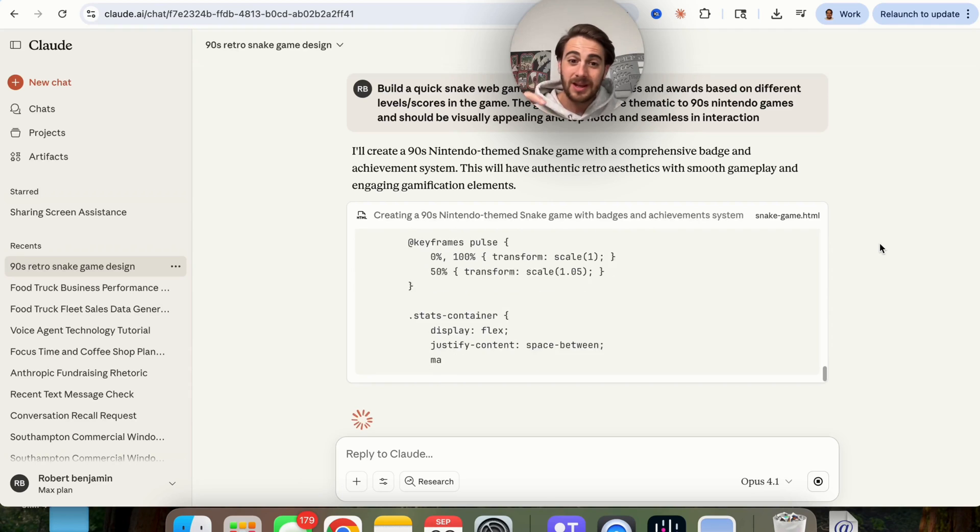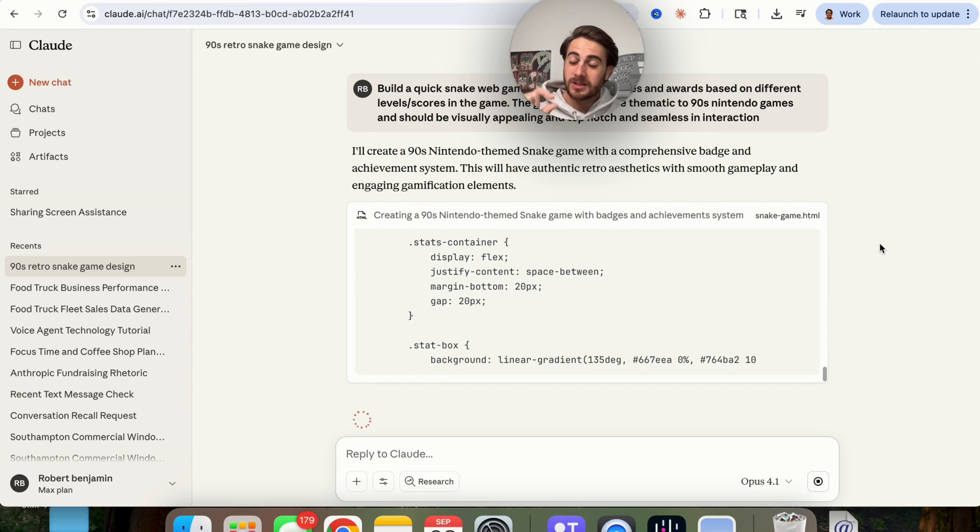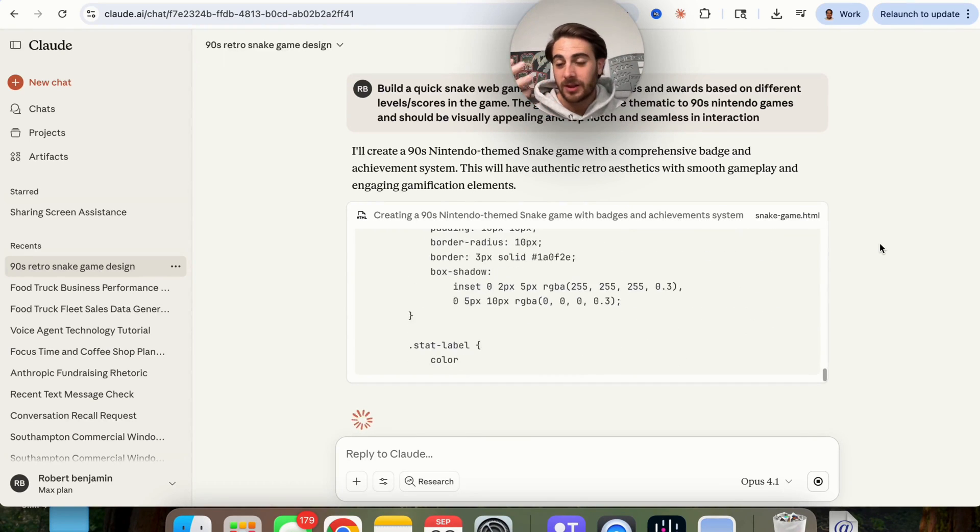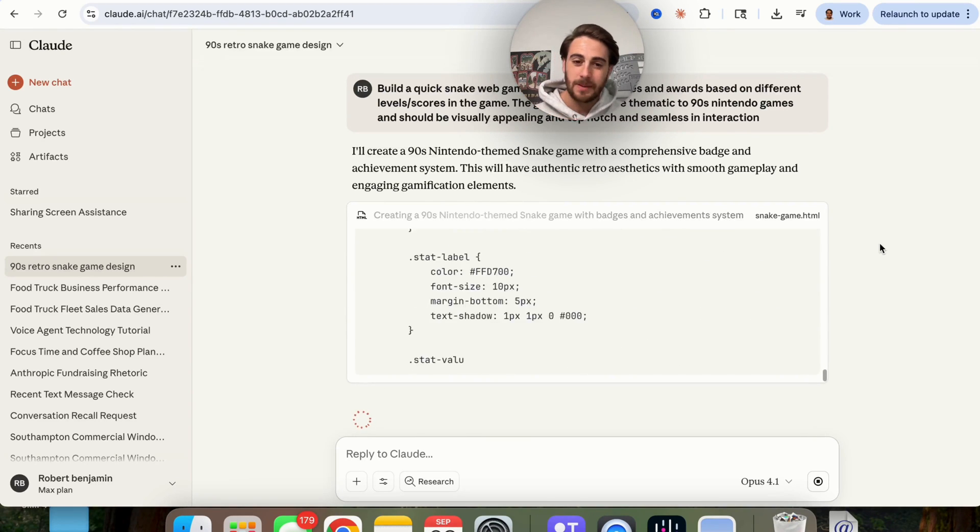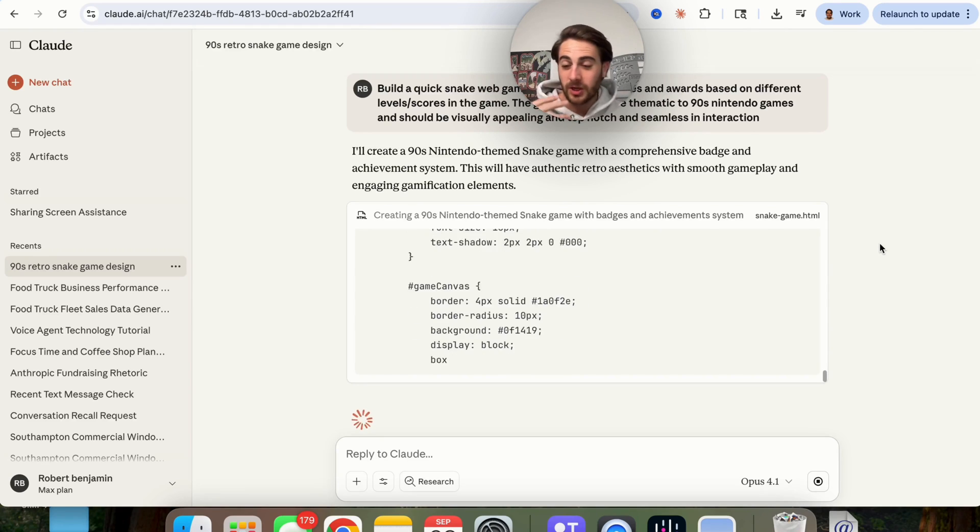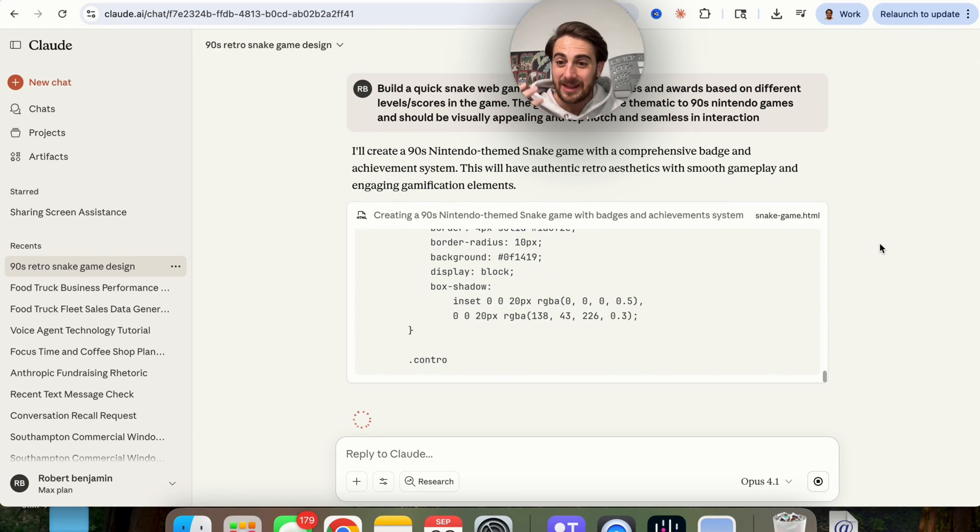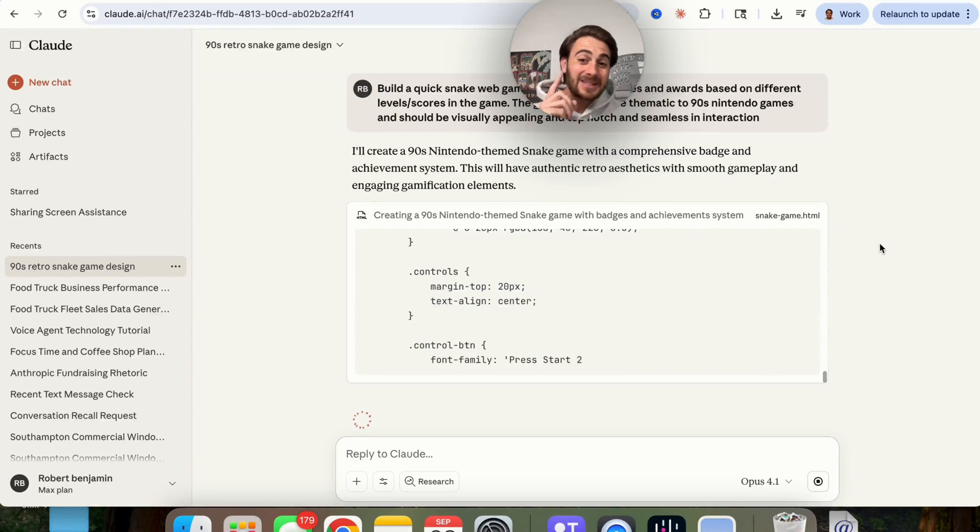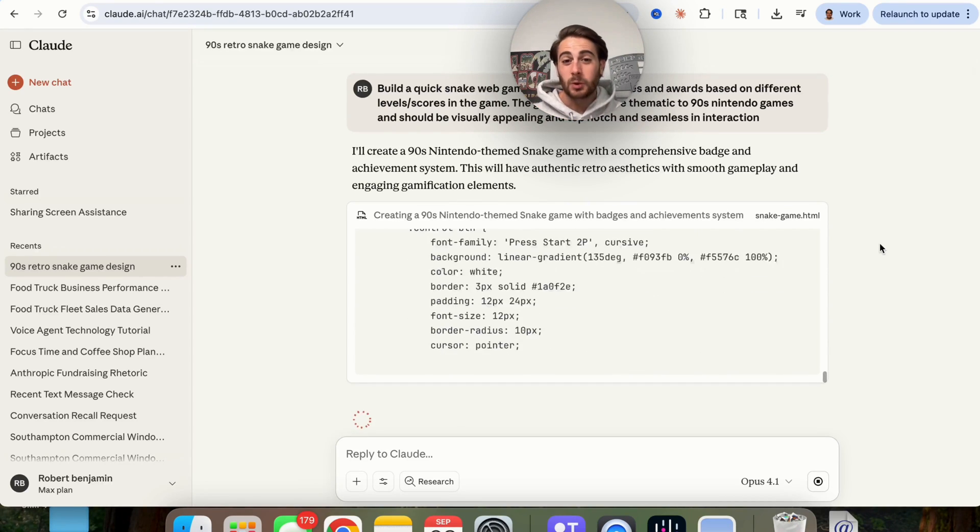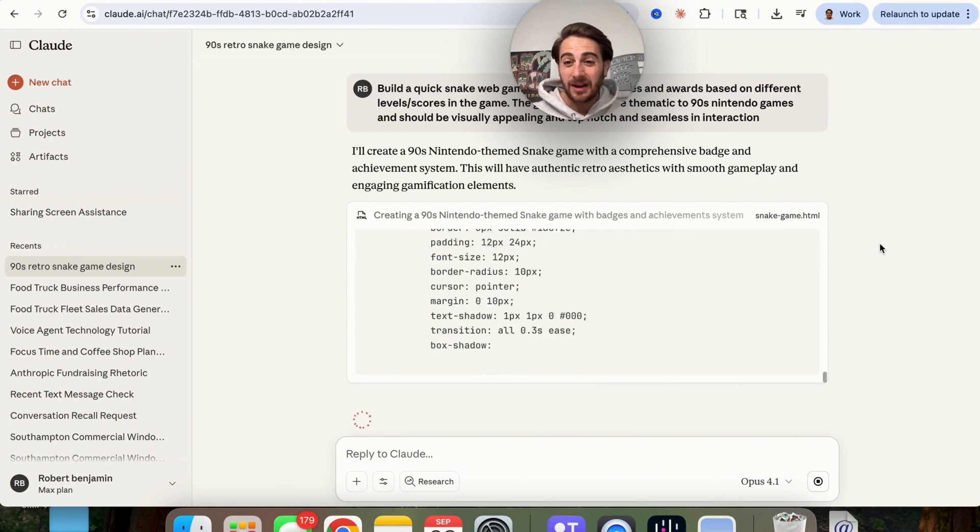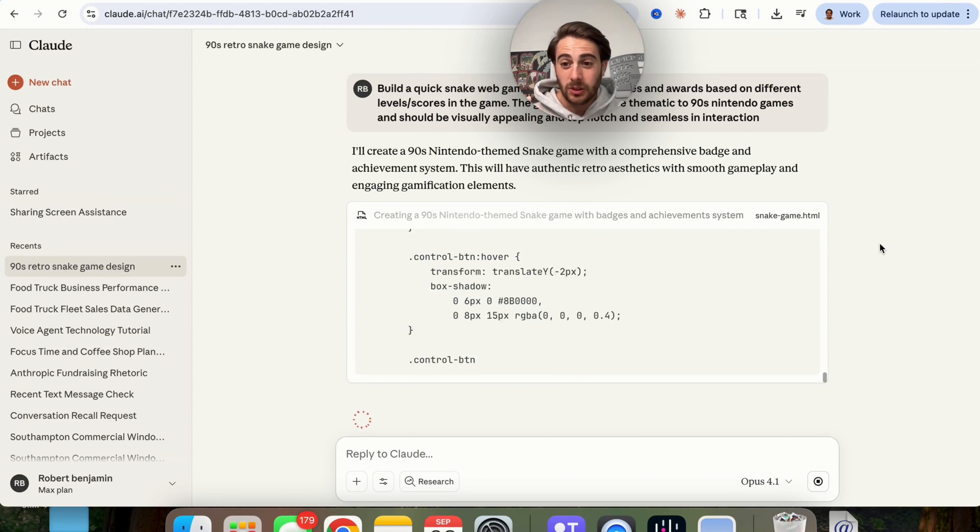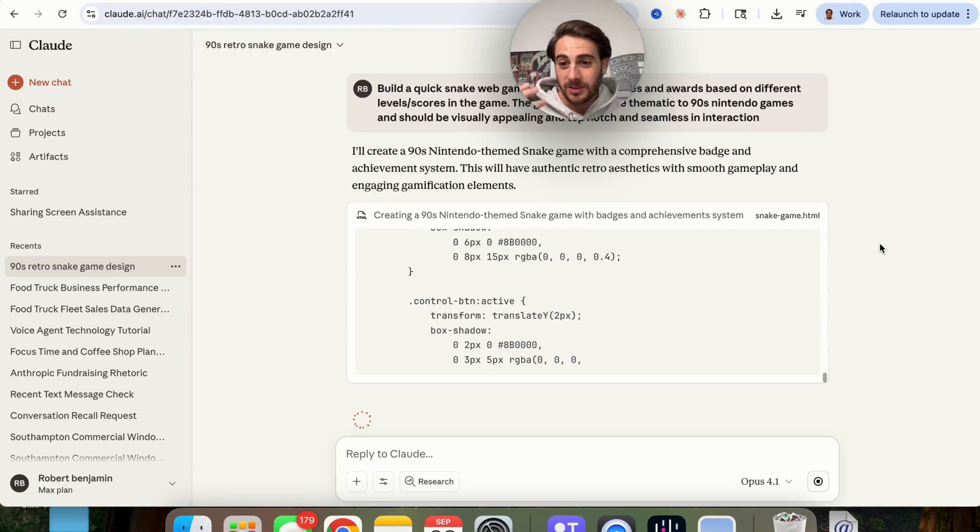If you noted, there were different awards that popped up depending on different things that happened. For example, reaching a new level, reaching a new score, things like that, and that's quite dynamic compared to what I've seen any other AI coder actually do when it builds these types of things out.